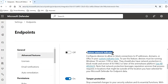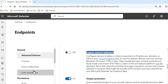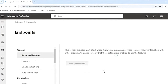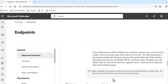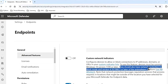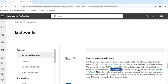The next setting is Custom Network Indicators. This feature enables you to generate indicators for IP addresses, domains, or URLs, and decide whether they will be permitted or blocked based on your personalized indicator list — found under Rules, Indicators. To use this feature, devices must be running Windows 10 version 1709 or later, have network protection in block mode, and be running anti-malware platform version 4.18 or later.